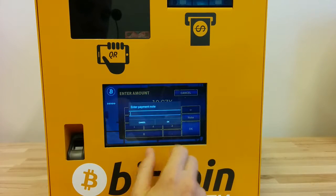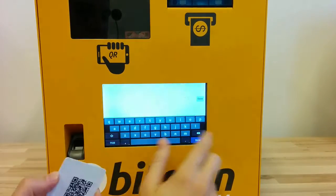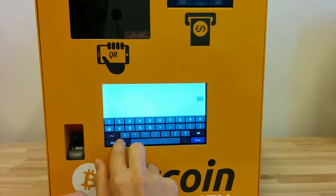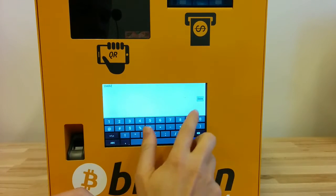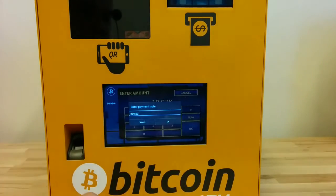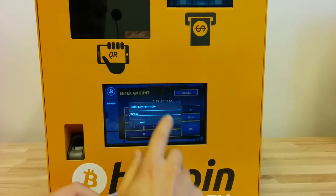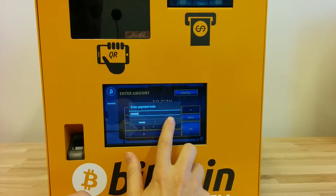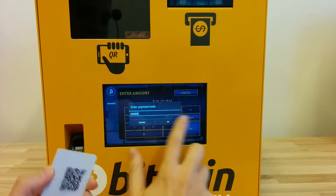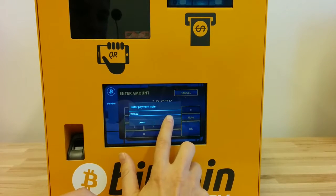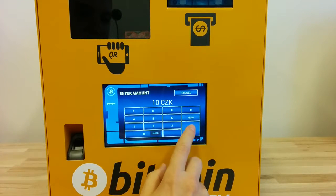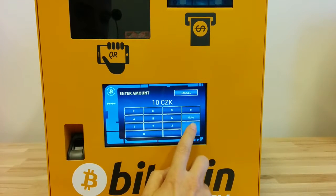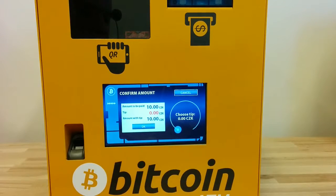Optionally I can add a note — for instance I can put the receipt number from the regular cash register. I click OK and click OK.